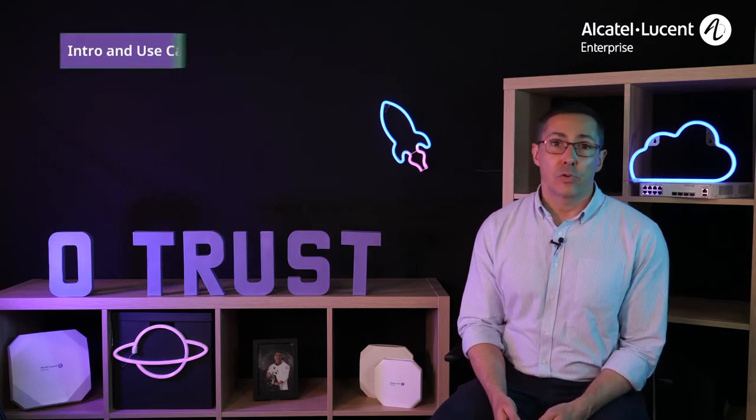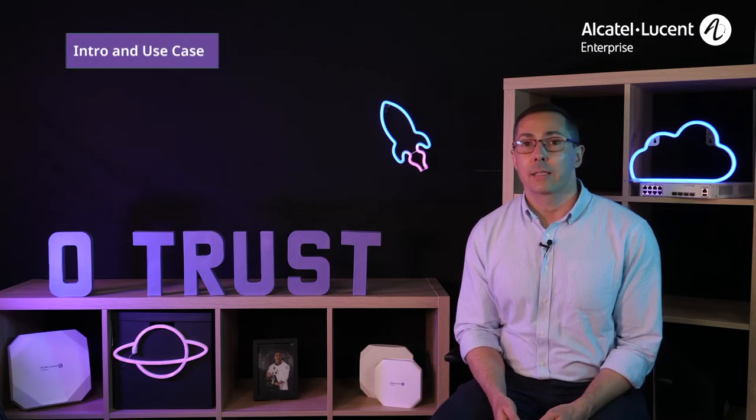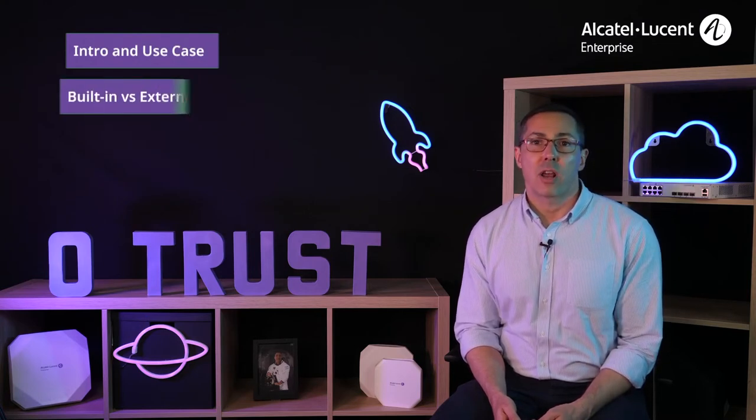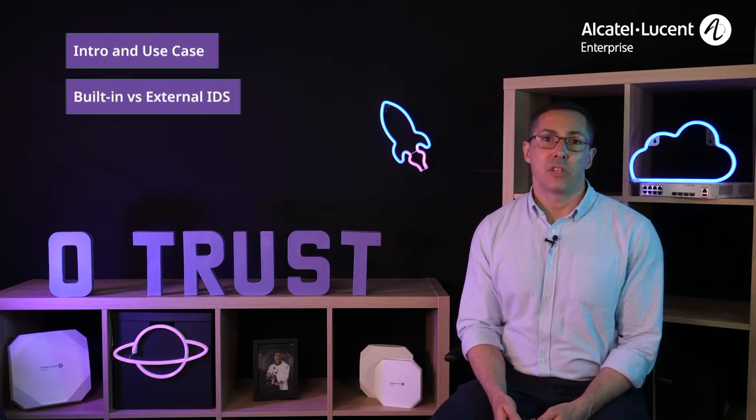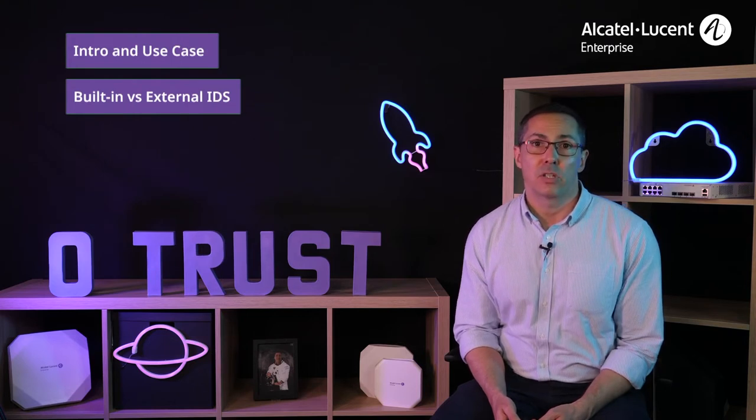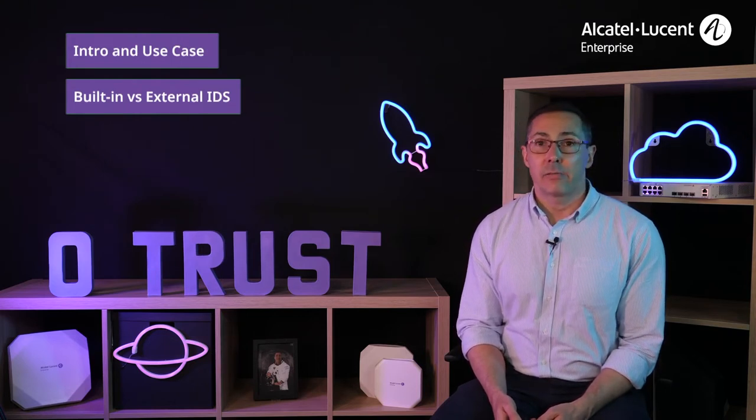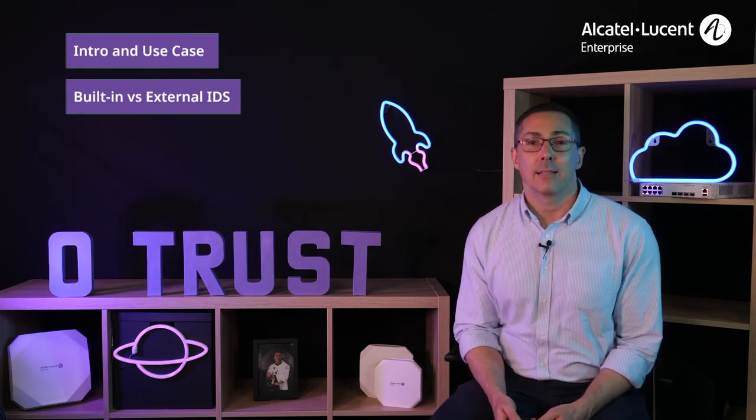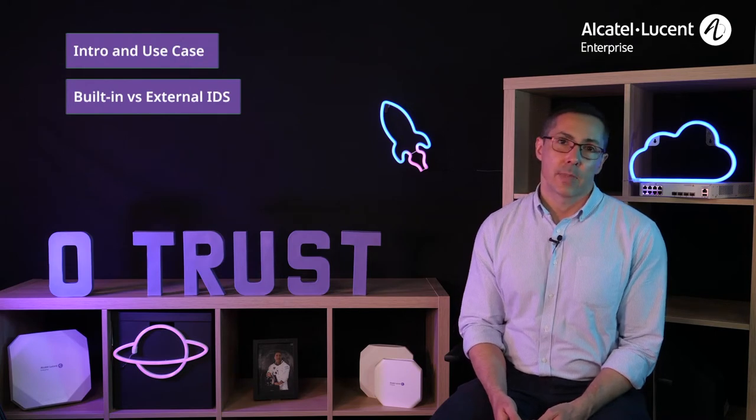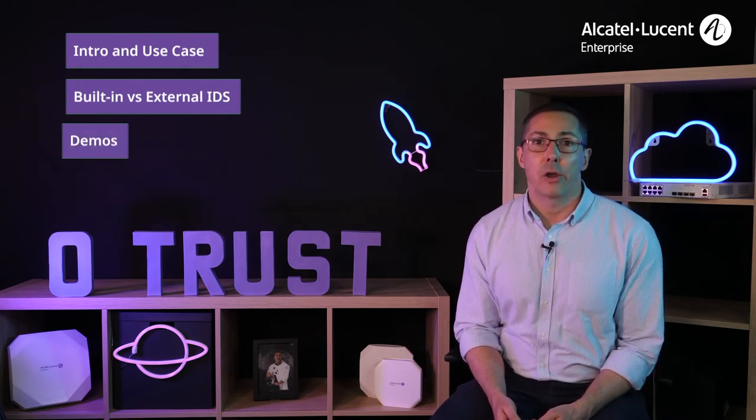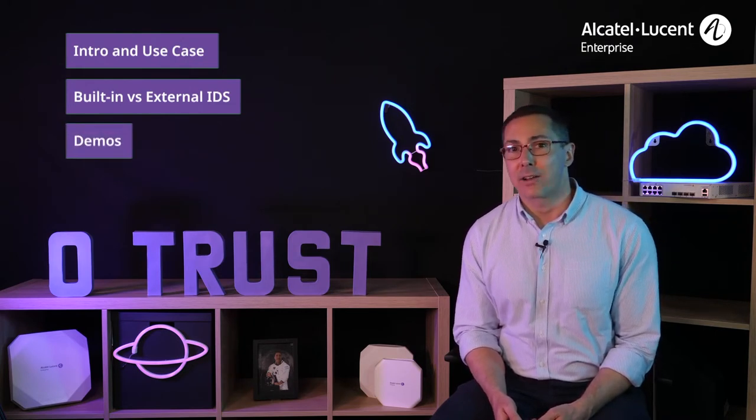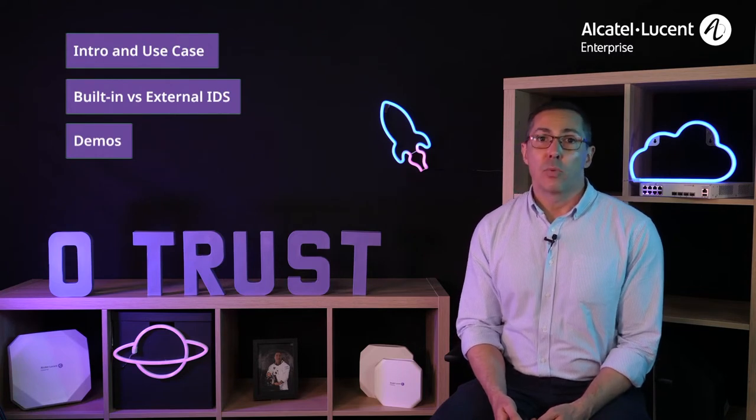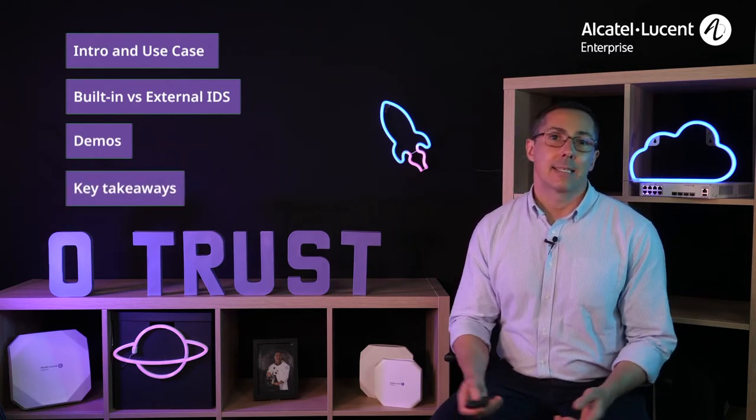Here's the agenda. I'll start by introducing this feature and the use case. I'll compare and contrast the usage of DDoS features which are built into the OmniSwitch family with those available on external dedicated IDS solutions. I'll proceed with the demo scenario and show you this solution in action, and then I'll close with some key takeaways. Let's get started.